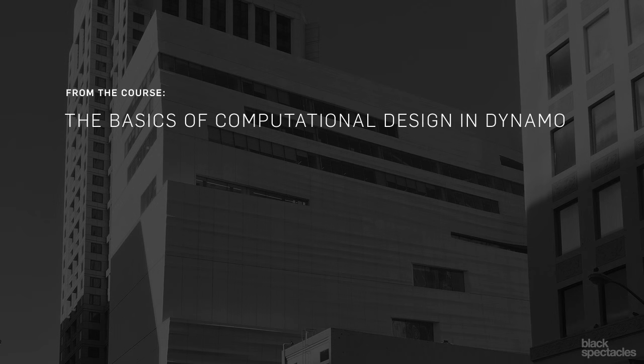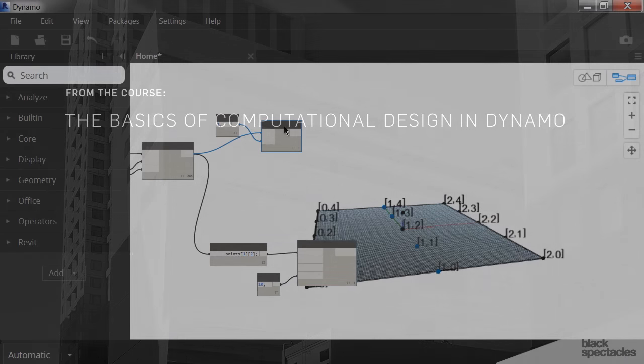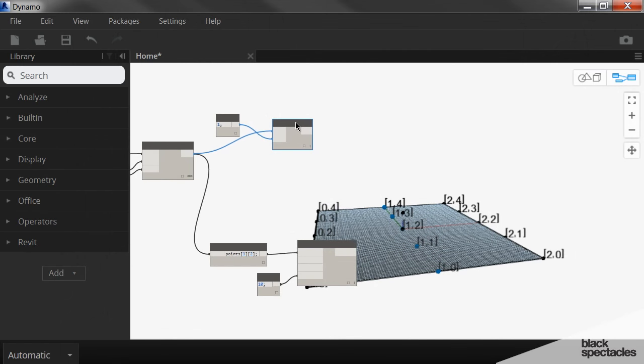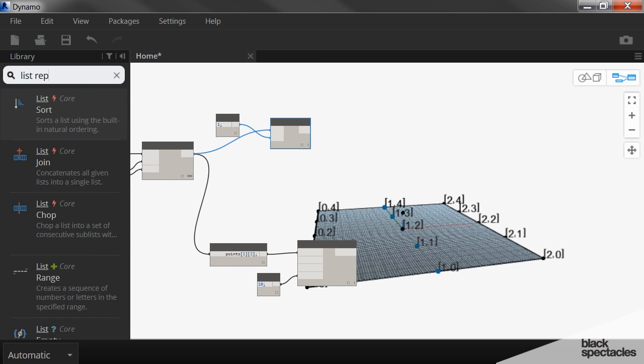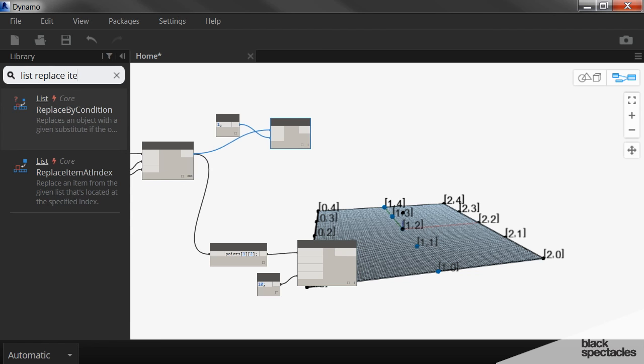Now what I want to do is take this new point and replace it with the point that's on this line. So when you're replacing something, there's a node called list replace item at index.